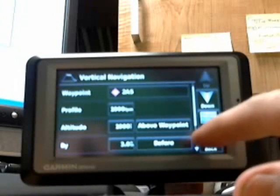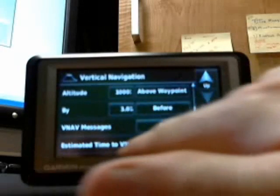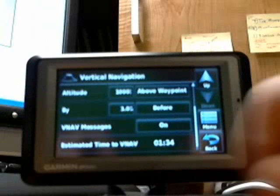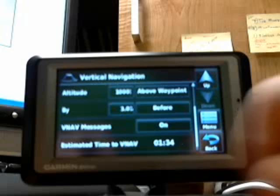I'll press the VNAV function under the tools menu, hit the down arrow — and you can see, it's very difficult to see — it says estimated time to VNAV, which means estimated time to the vertical navigation profile. You set up a profile under this page we're on right here. On the top of the screen it says altitude 1,000 feet above waypoint, and the next row is 'by' — 3.0 nautical miles before your destination or waypoint. If you hit the page-up button, the prior row is your descent rate.